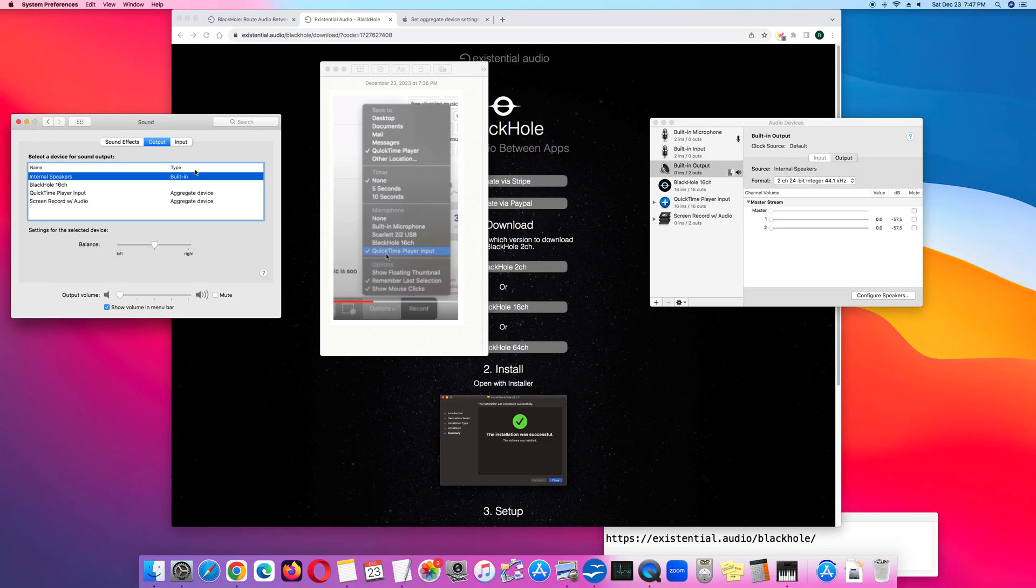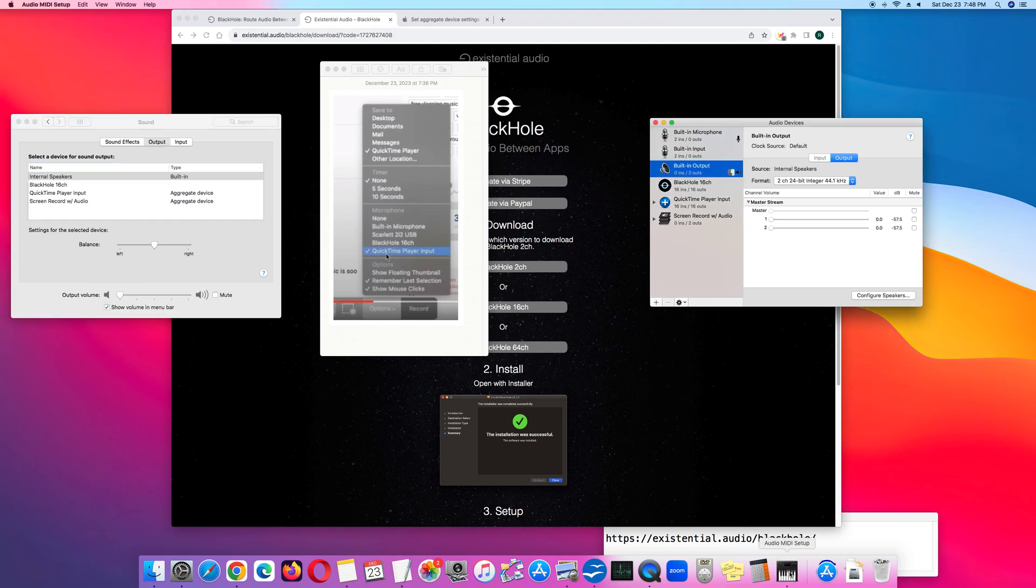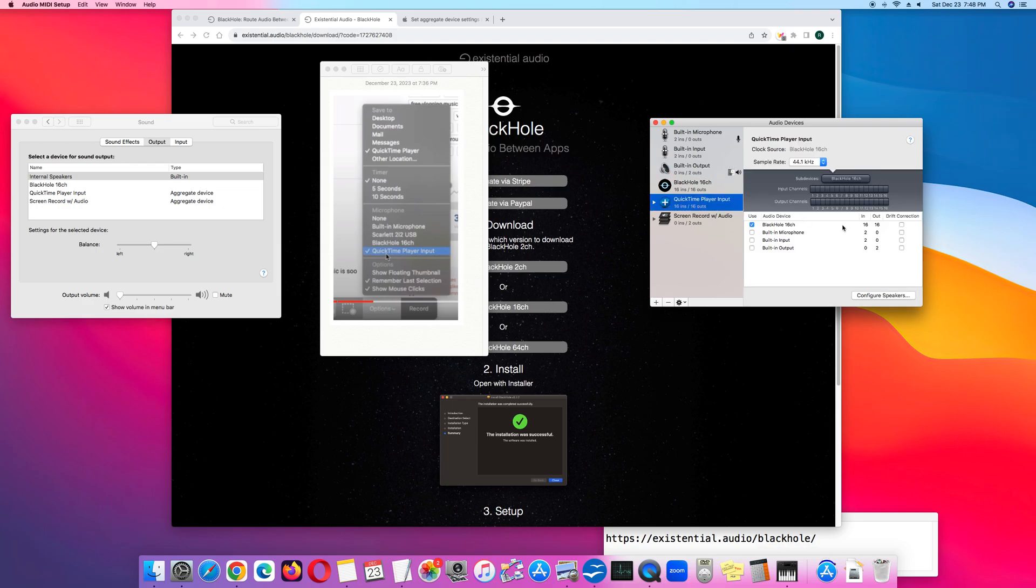So one more thing I'd like to discuss is if you notice in the audio MIDI setup, QuickTime Player Input has an option for drift correction, and Screen Record with Audio has an option for drift correction.